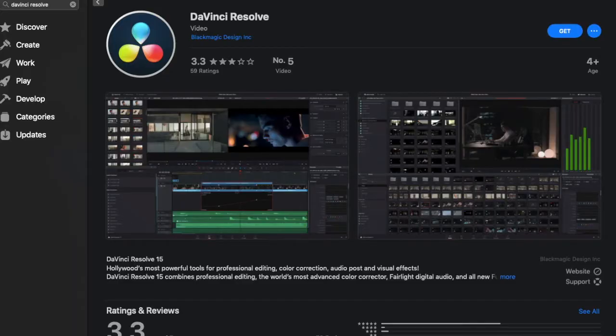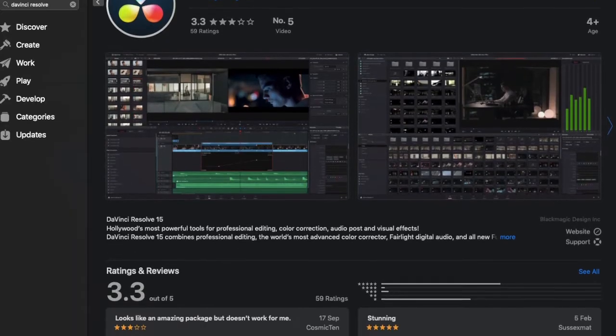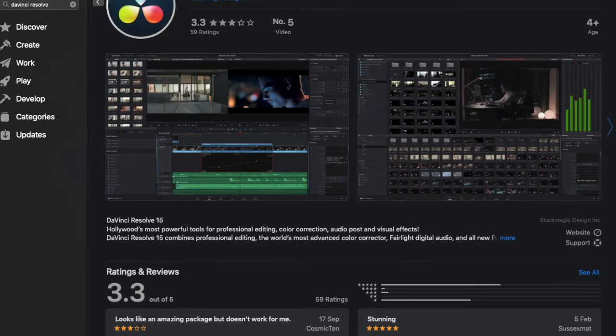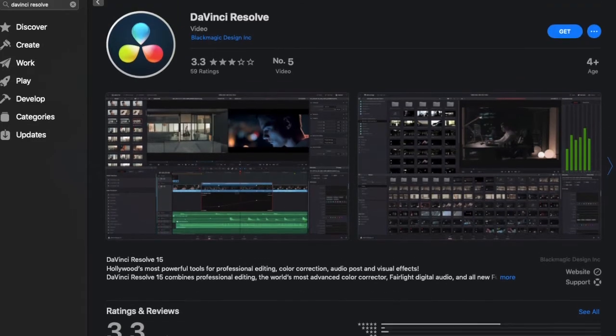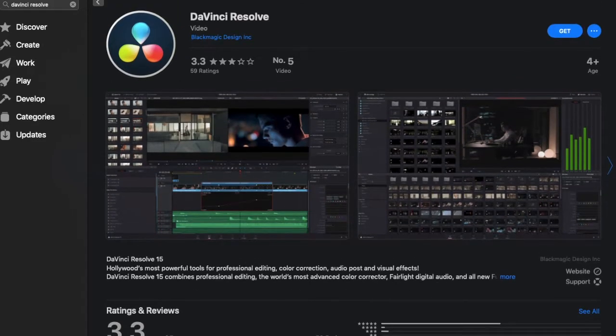An absolute brilliant starter video editor to use is DaVinci Resolve. This editor is great for your first video editor, if you're first learning how to video edit.